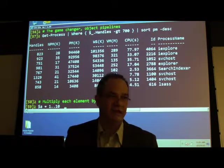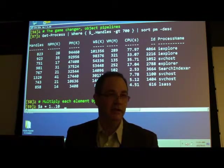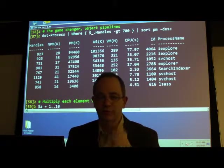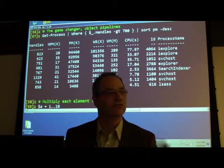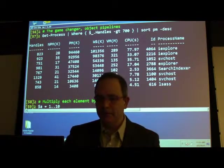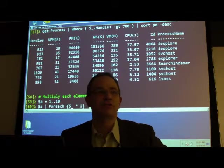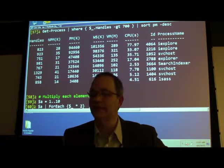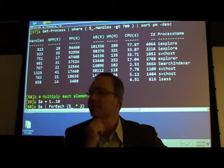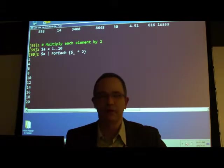Can this pipeline use regular expressions? Absolutely. Since it's based on .NET it has the same regular expressions, and there's a simple way to get that working using what they call an accelerator. Here I'm capturing dollar-a as numbers one to ten using the range operator, then using a ForEach script block to multiply each number in there by two.